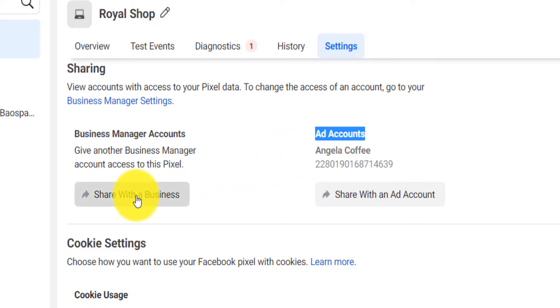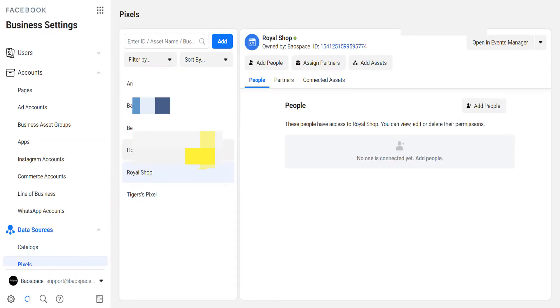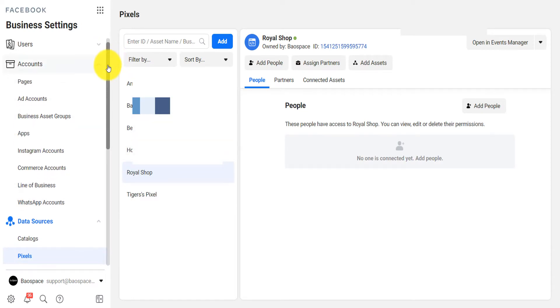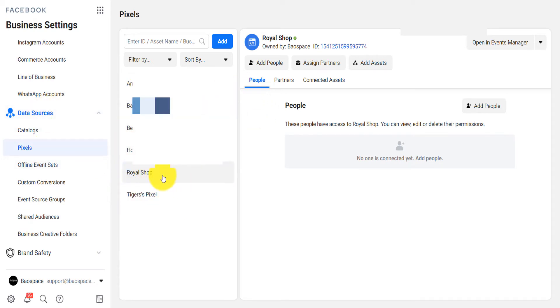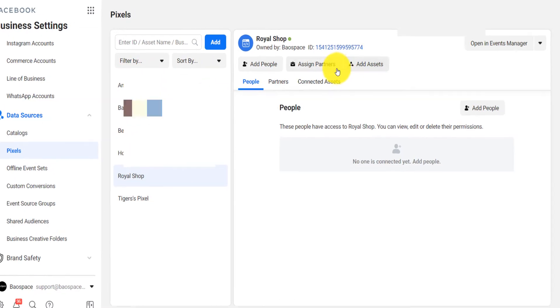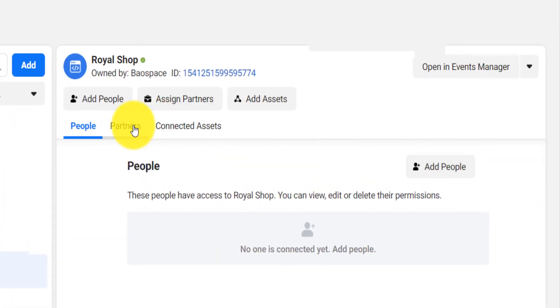First I will share it with a business. When you click on 'share with a business' it takes you here. You will need to scroll down on the data source, when you click on pixel it will take you to this page. You select your pixel. You will see that I have more than one pixel here. You will need to assign partners.